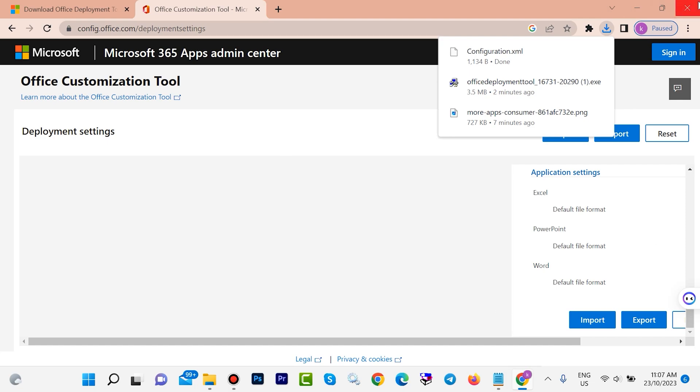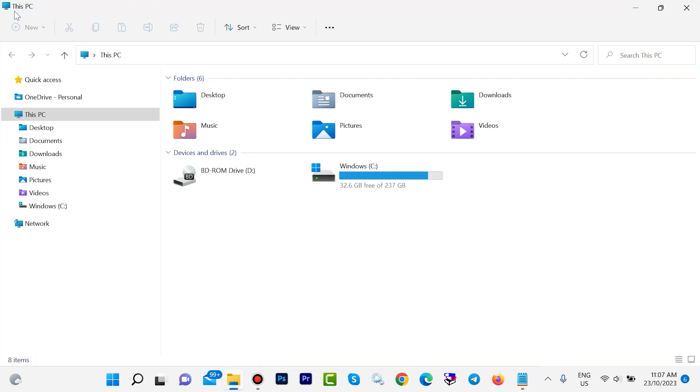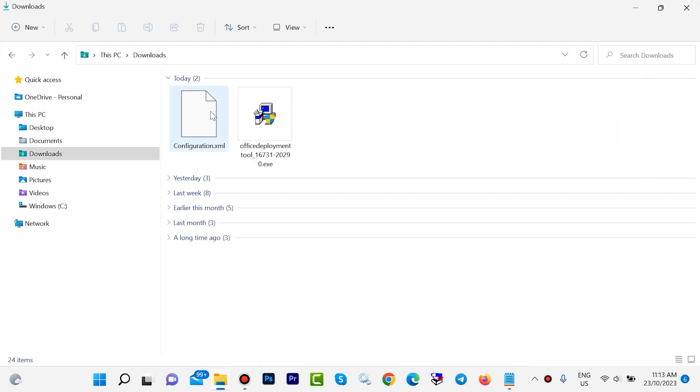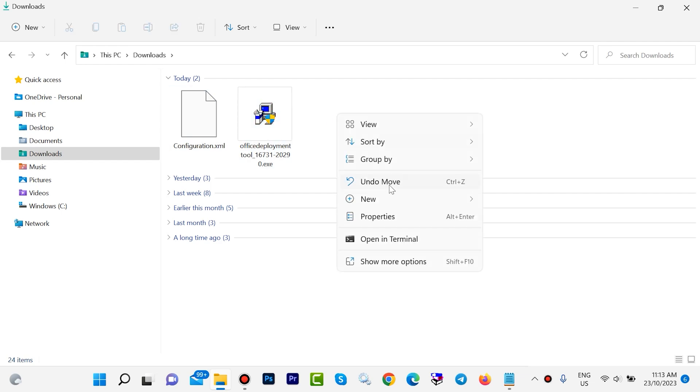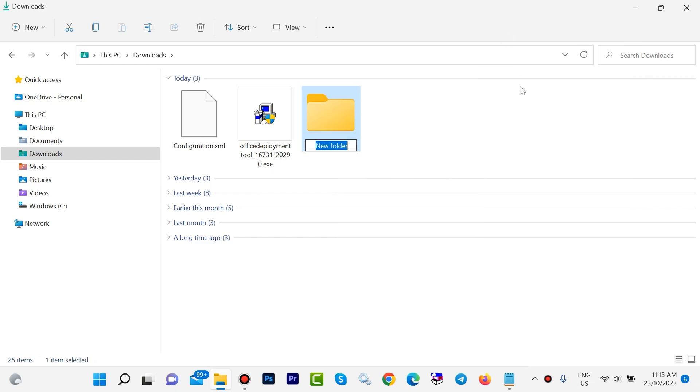Close, close your browser. Follow this step: open This PC, open your download folder. Here we have two files. You need to create one folder. Right click, then create new folder. Office 2019. Then hit enter.